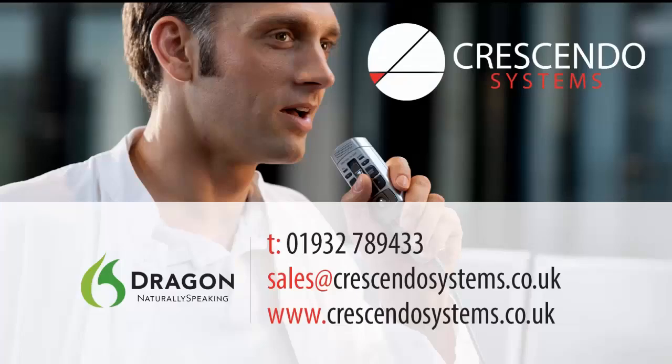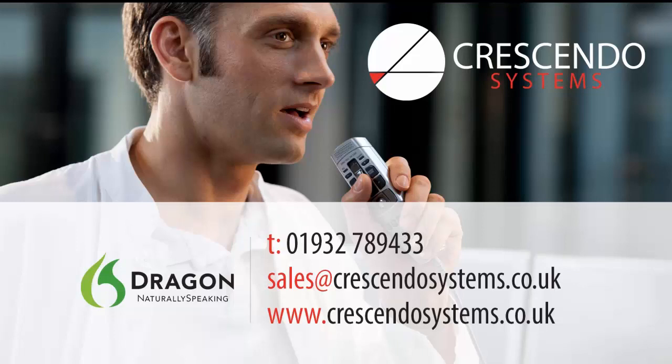For further information on voice enabling your clinical system, please contact Crescendo Systems. Many thanks for watching.